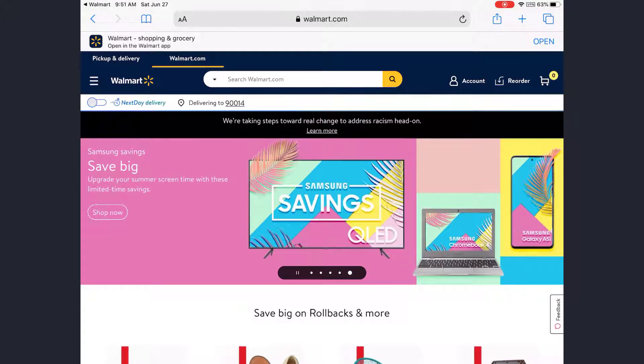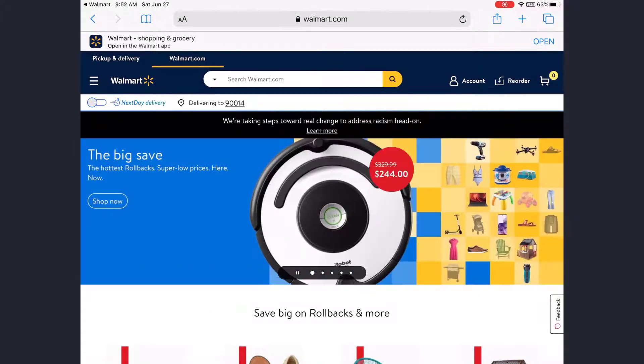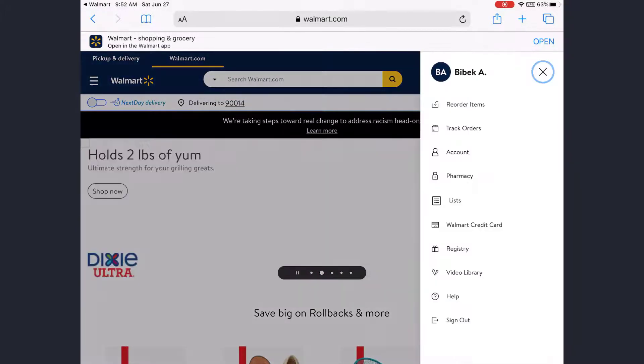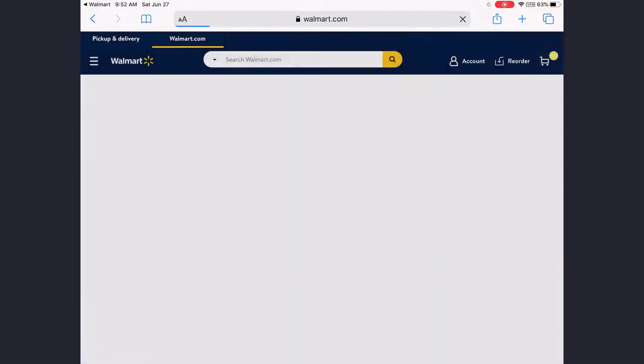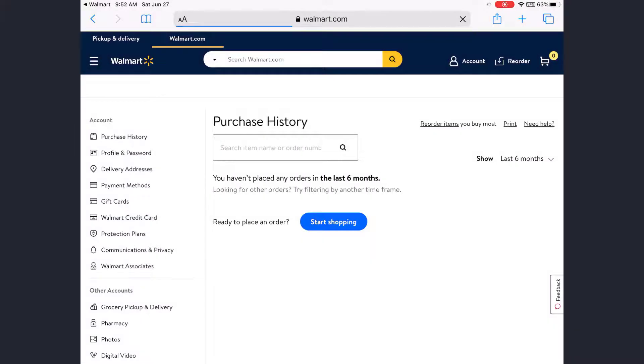After you log into your Walmart account, tap on Account, which is on the top right side of the screen. Then tap on Account again, and in this space under the Account section on the left side of the screen,